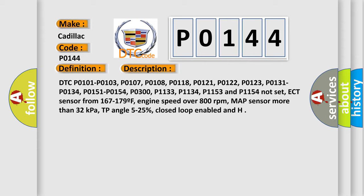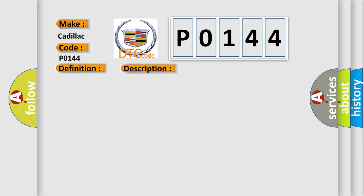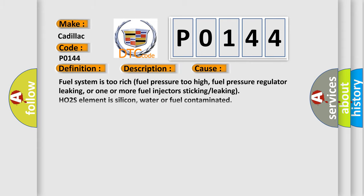This diagnostic error occurs most often in these cases: Fuel system is too rich, fuel pressure too high, fuel pressure regulator leaking, or one or more fuel injectors sticking or leaking. HO2S3 element is silicon, water or fuel contaminated. HO2S signal moisture tracking in the connector to signal circuit PCM.